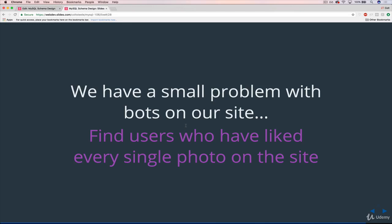So what we want to do is just find all the users who we think could be bots. They're users who have liked every single photo on the site. So if we have 257 photos, they've liked all of them. If we have 800 photos, they've liked all of them.